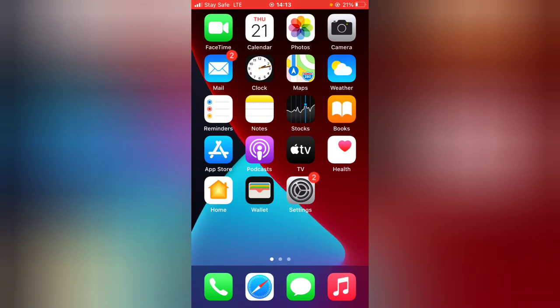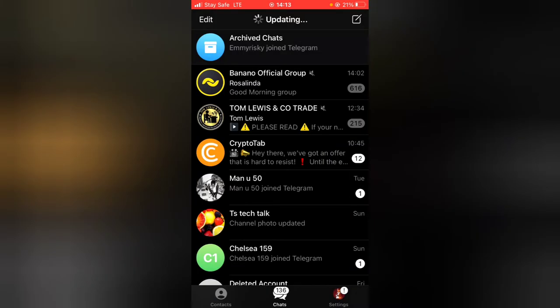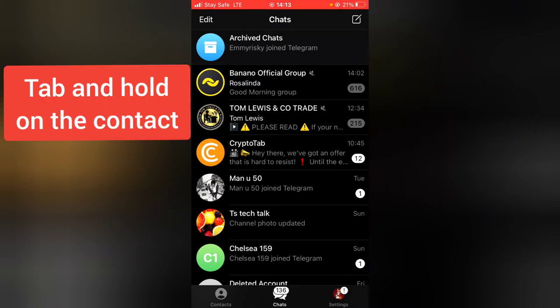On your Telegram app making use of your iPhone. So if you're using an iPhone to use Telegram and for some reason you want to pin a contact to appear on top, not the archive, but actually just to pin a particular contact.